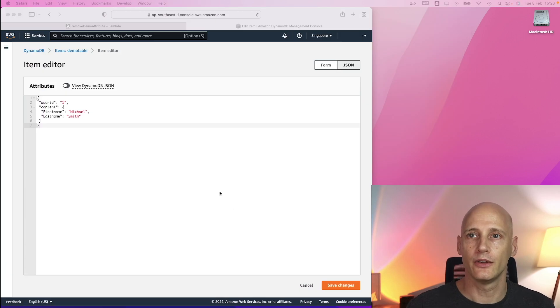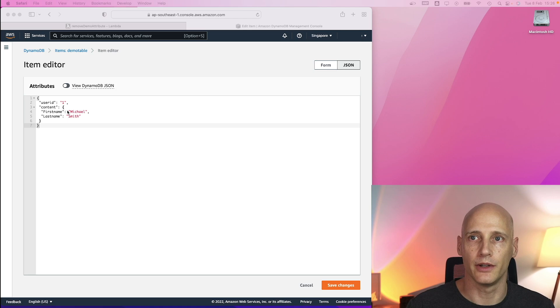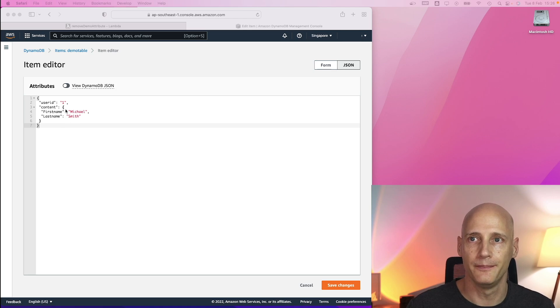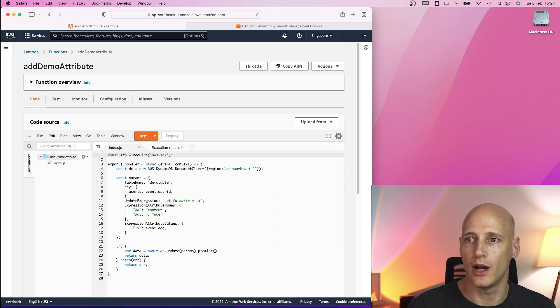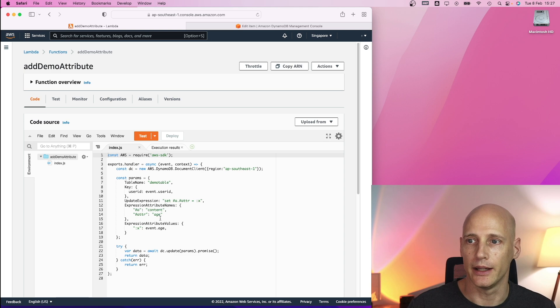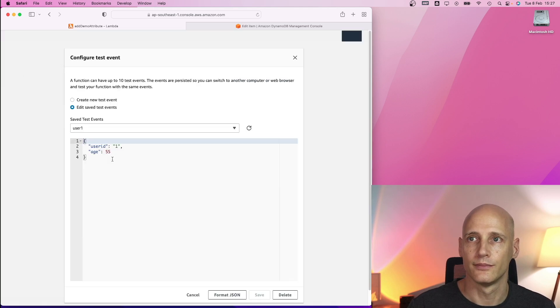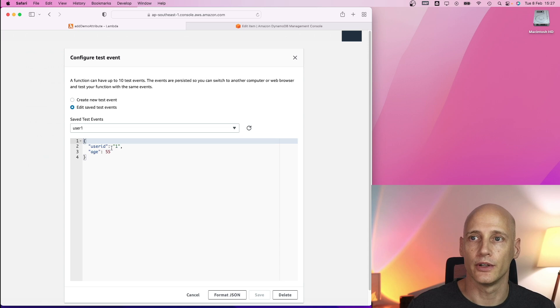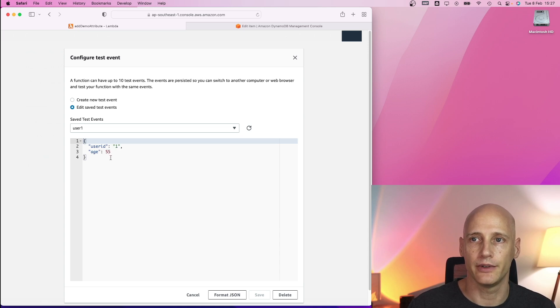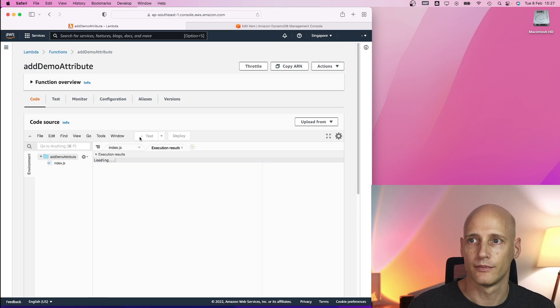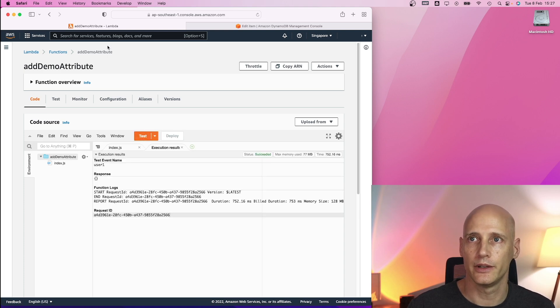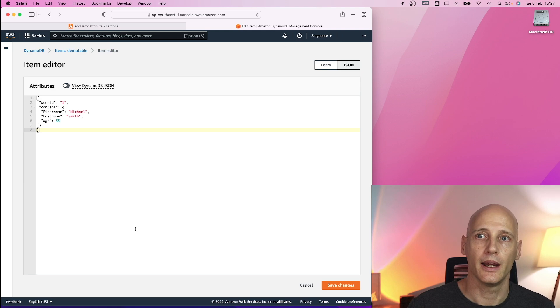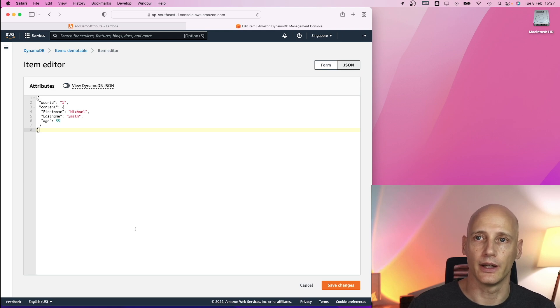So to execute these, this is how our table right now looks like. We have the user in the table, user number one. I have a function specified to update the attribute content age and I get the value from the test. So I have configured a test event for user id1, age is an integer 55. When I run this, I don't get an error message and this is how the item looks like now in the database.